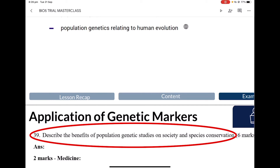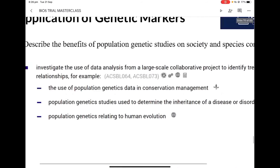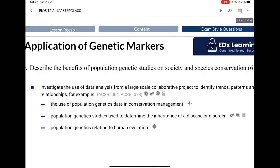All right Micah, we'll start with you — population genetic studies on society. How would you split society up? What two parts about society do we care about with genetics? Diseases and human evolution — very good.